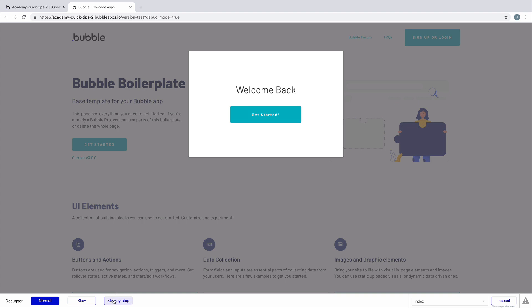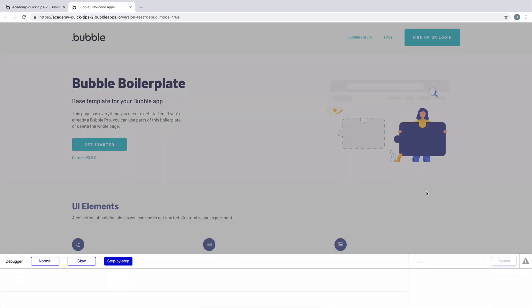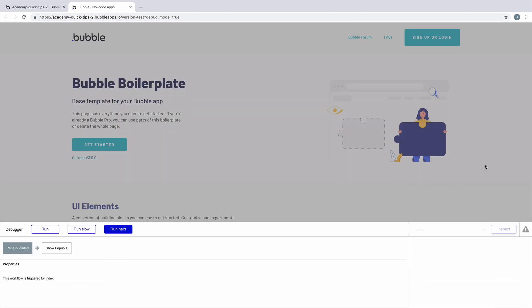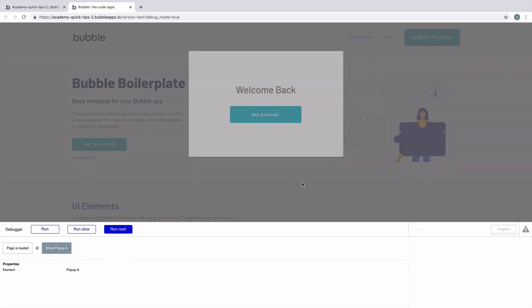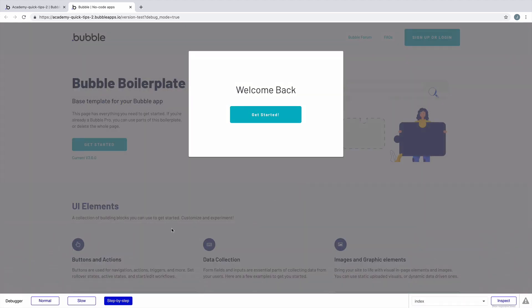To visually see this workflow, we'll turn on step-by-step mode in the debugger. Now when we refresh the page, we can see the page's loaded event trigger, and we manually click run next to run the action.